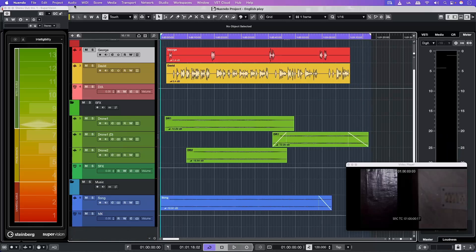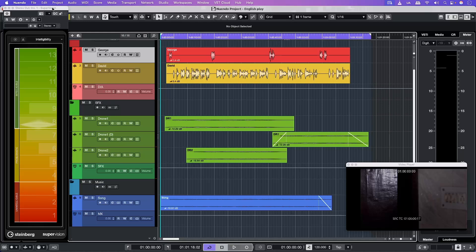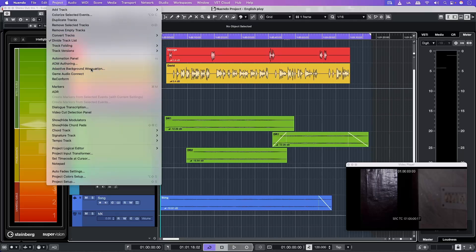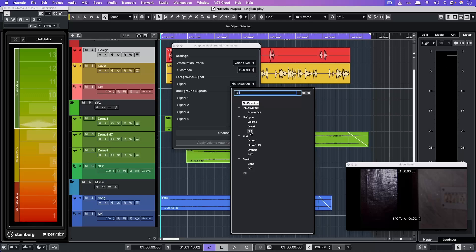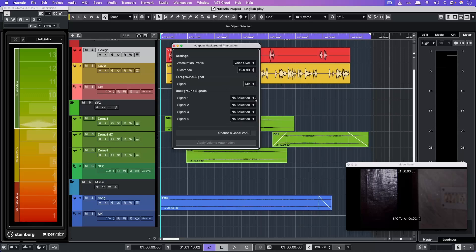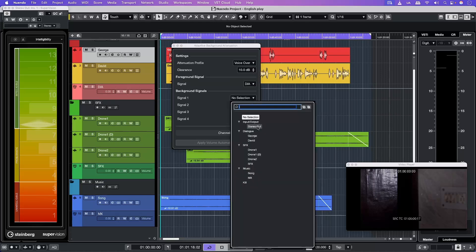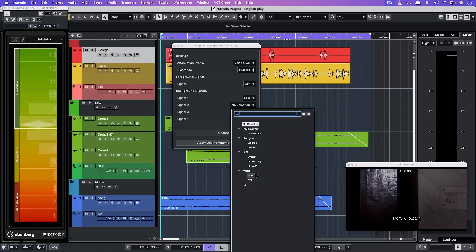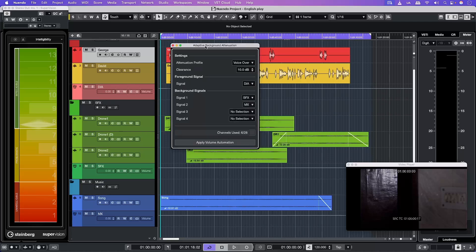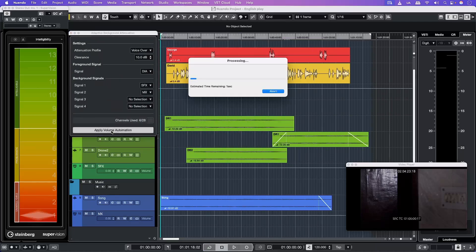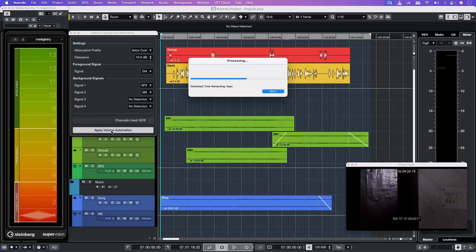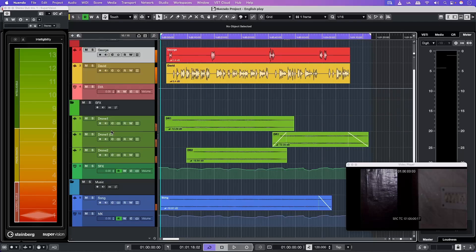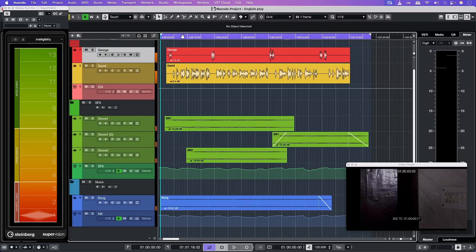So now we're going to use ABA to attenuate the SFX and the music track in reference to the dialogue track. In the attenuation profile, we're going to keep it at voice over. Clearance at 10 dB. For the foreground signal, let's select dialogue. Signal one is SFX group track and signal two is music. So let's hit apply volume automation. And there we have it. Let's listen to this.